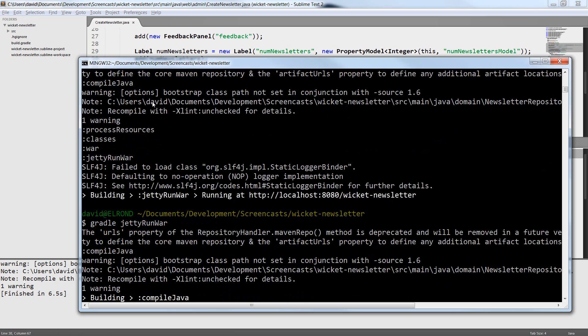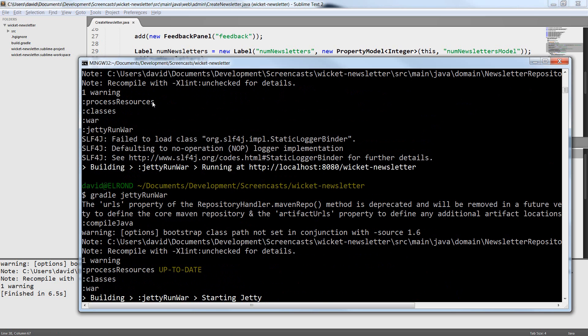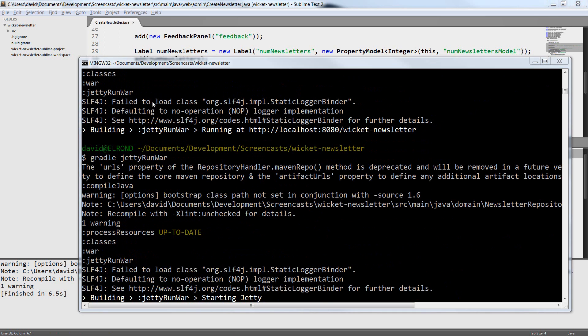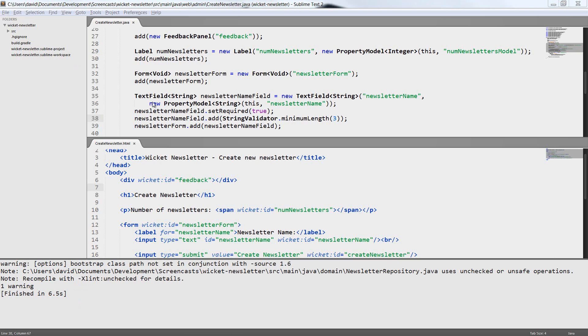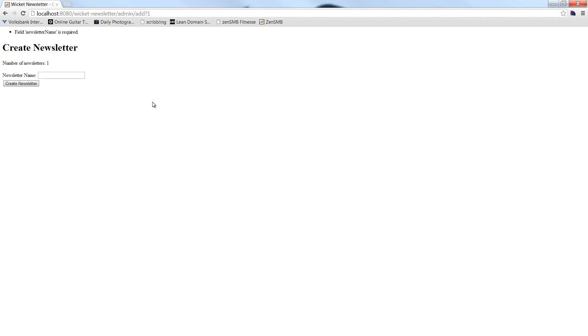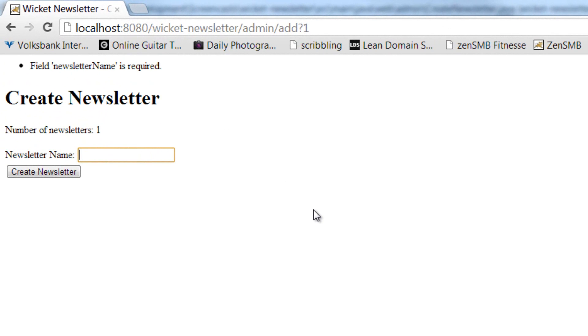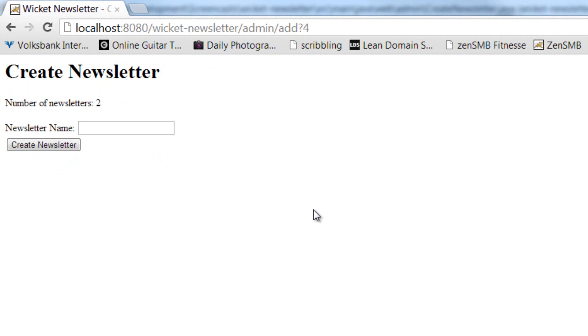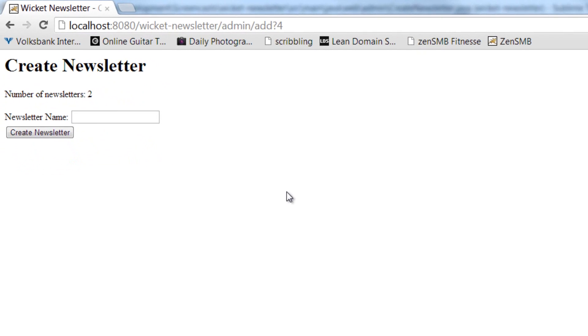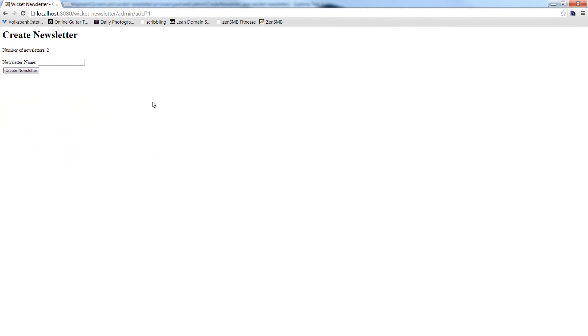Of course I could also implement my own validator. But this is an advanced topic and I will not cover it in this screencast. If you want to know more about validators just drop me an email. When I now try to create a newsletter with a very short name I see an error message and when I use a long enough name the newsletter is created. So this is how you validate user input. Always make sure to validate all user input. It will save you a lot of headaches later.